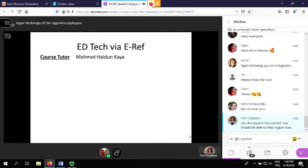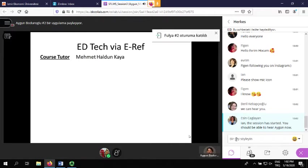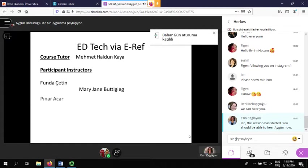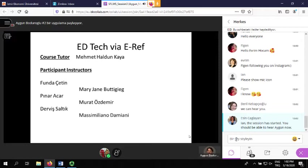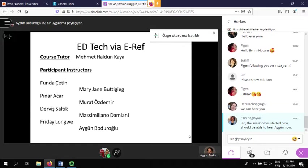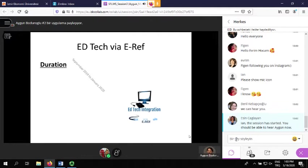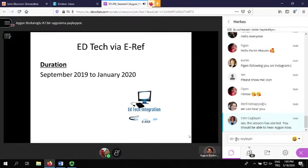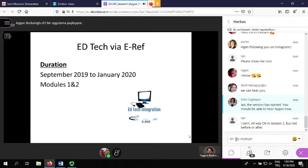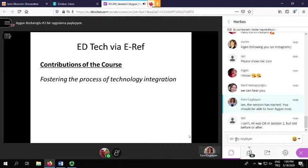Let me introduce the team. Our course tutor was Haldun, and here's the list of participant instructors: we have Funda, Jayi, Panar, Brad, Darwish. We had a very strong team. The course started in September 2019 and we finished in January this year. In other words, this project was conducted during the first and second modules of the academic year, designed to last for two modules — very comprehensive in many aspects.